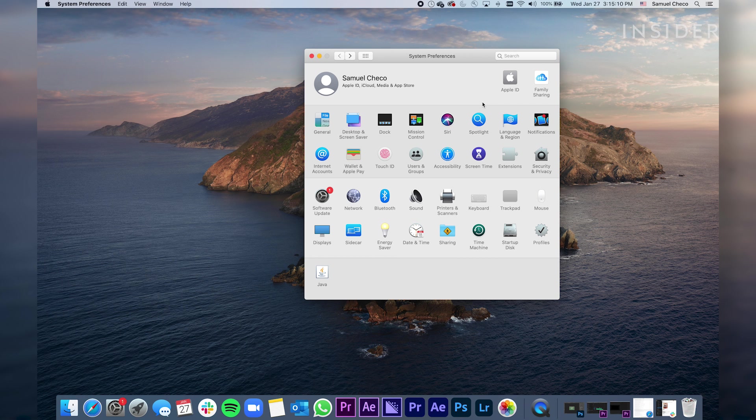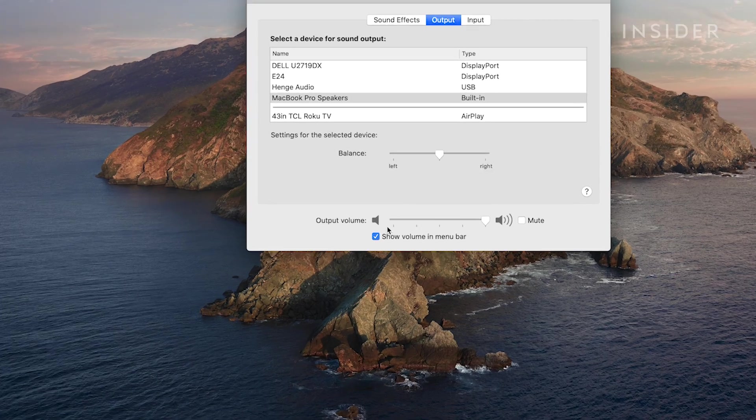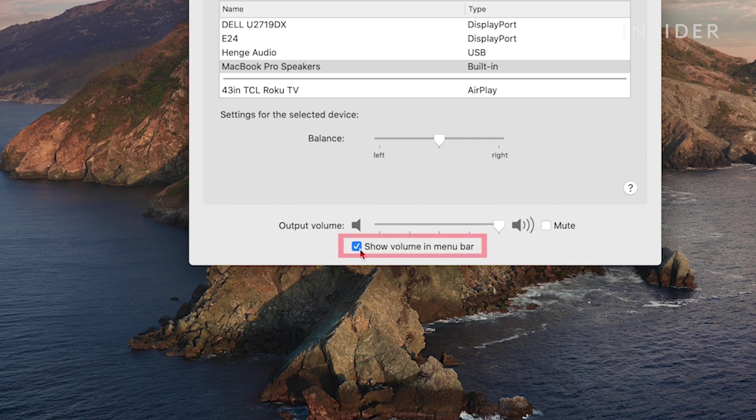Finally, if your volume icon isn't in the menu bar, click Sound. Then click the check mark next to Show Volume in Menu Bar.